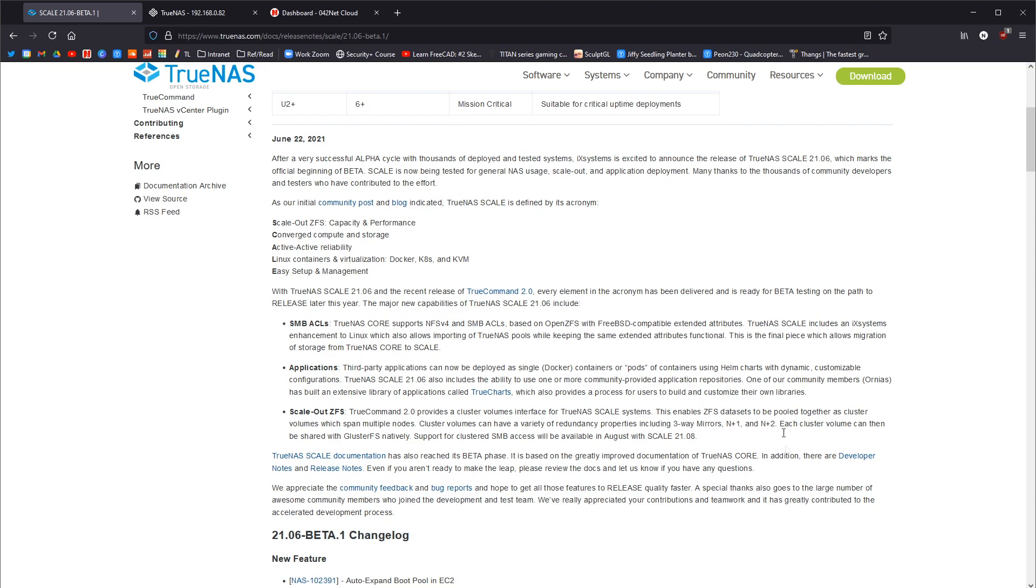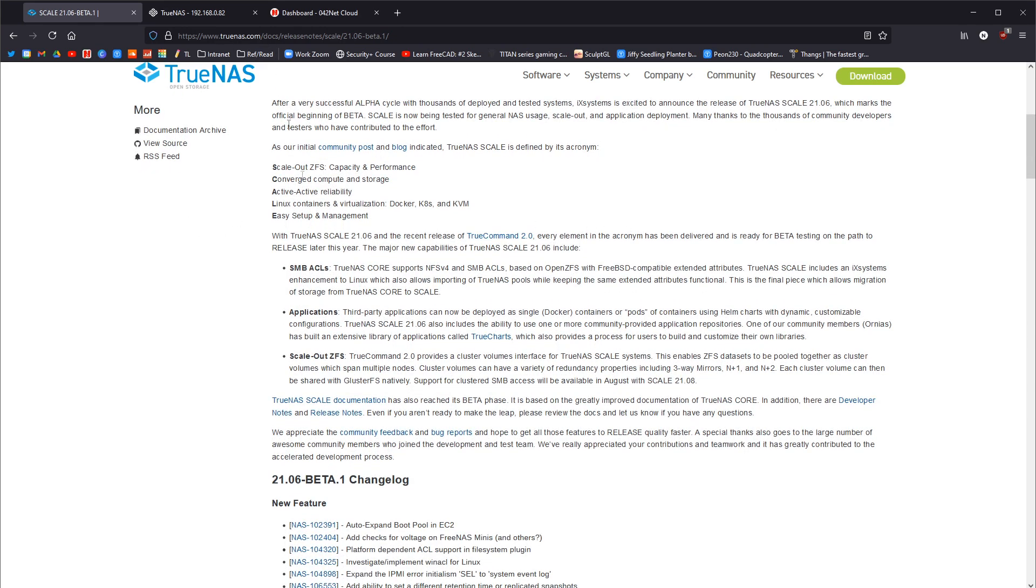This is 2106. And yeah, so that, this is just the article for it. SMB ACL. So yeah, they put, they brought that in. That's good.